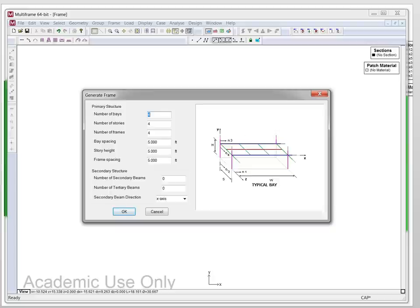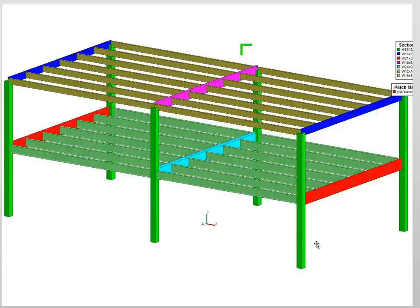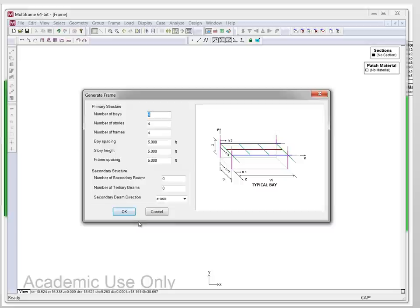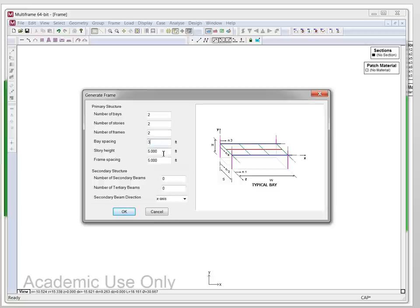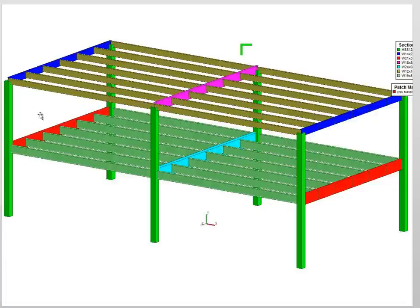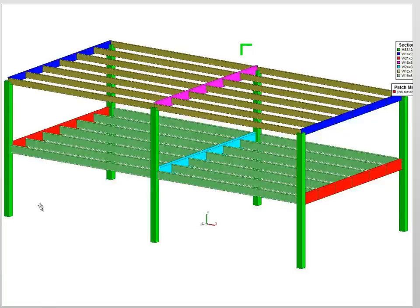And just to refresh your memory, I'm going to go back here and I'm going to say we said we had a frame of two bays. So this is one, two, and then we have two frames in order to create the complete structure that we need. So given all that information, I'm going to go back to multi-frame and I'm going to say the number of bays is two, the number of stories is two, the number of frames is two, the base spacing is 30 feet, the story height we said was 15 feet, and the frame spacing is 30 feet. And then for the number of secondary beams we said it was five. So again I'll refresh your memory. The secondary beams are this one, two, three, four, five. These don't count because we know they have some special functions that we have to account for.